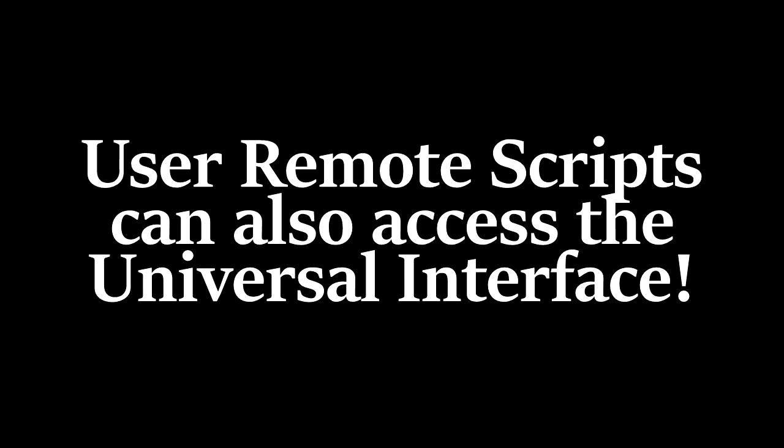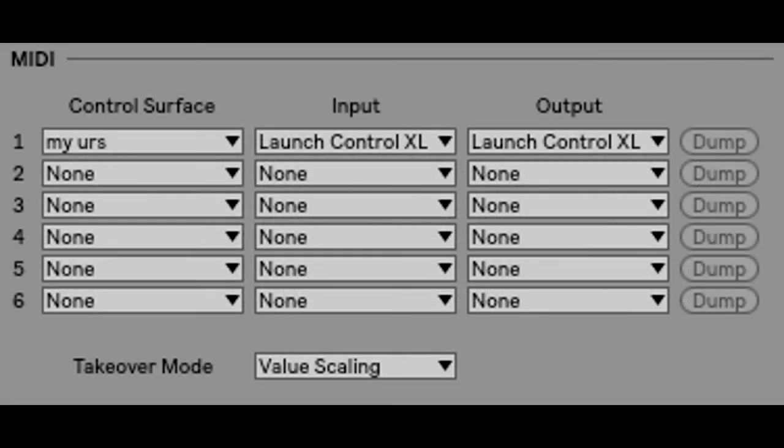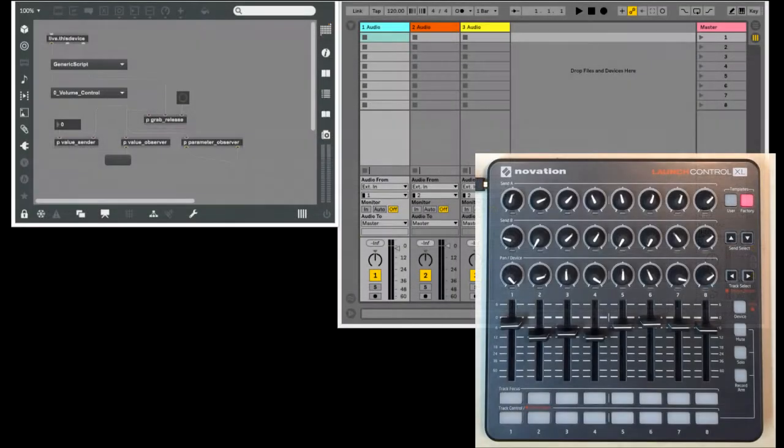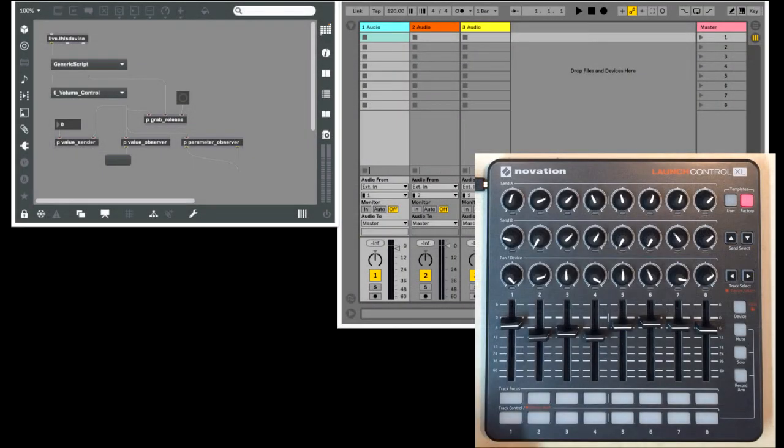The first option is a user remote script. If you're not sure what that is or how to create one, there's a link to a video in the description that covers that. It is quite an old video though, so my apologies in advance. At any rate, user remote scripts are defined in simple text files where you just specify the MIDI messages of your controller. So I've created one of these for the Launch Control XL. It's called My URS, or My User Remote Script.